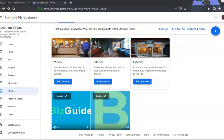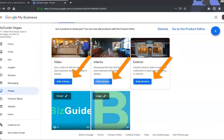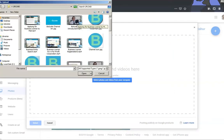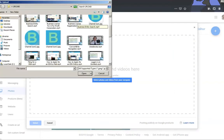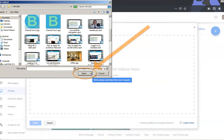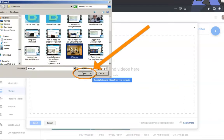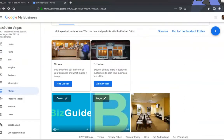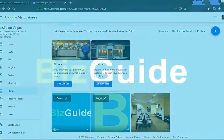To upload an image to any of the photo options given, click Add Photos, select Photos and Videos from your computer, and select the specific image for your interior, then click Open. From here, you may simply repeat the same process for other photo and video options.